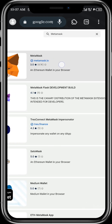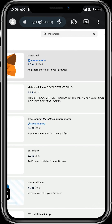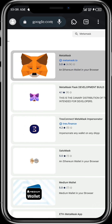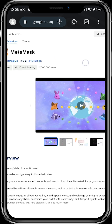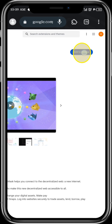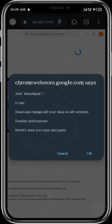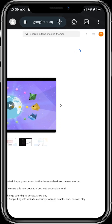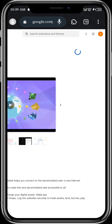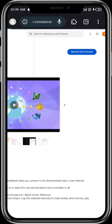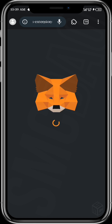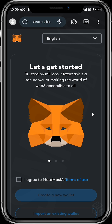We're going to select MetaMask. We come over here to 'Add to Chrome.' MetaMask extension has been downloaded in our Mises browser — it's that easy!